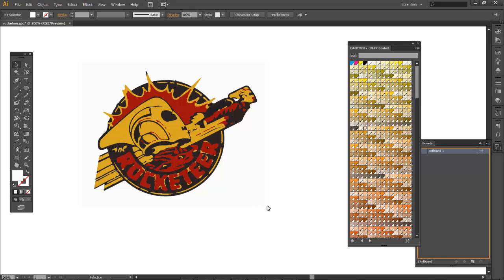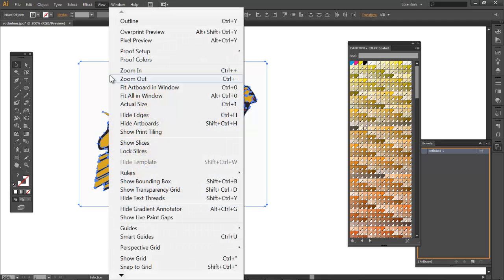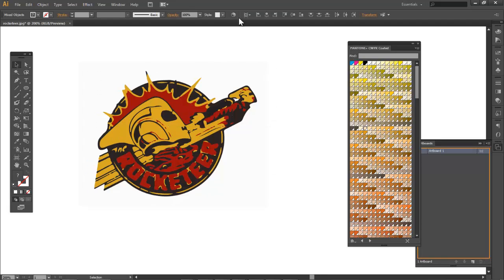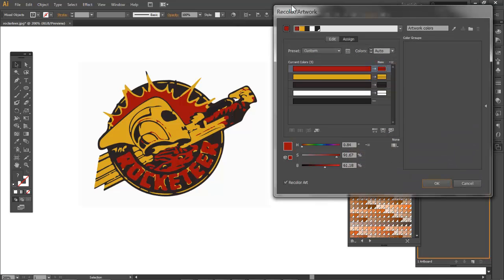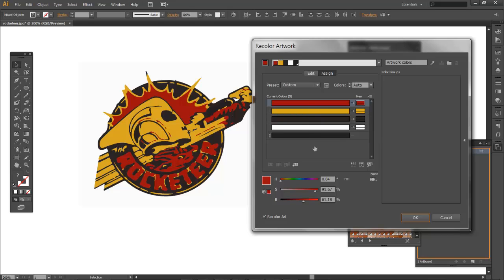I'm going to highlight the object and go to View > Hide Edges, so my object is still selected but I'm not seeing all those distracting light blue highlights. With my object selected and edges hidden, I'm going to go to Recolor Artwork — the circular icon — and it brings up all the colors in my graphic. Remember when I traced it, I only selected four colors.